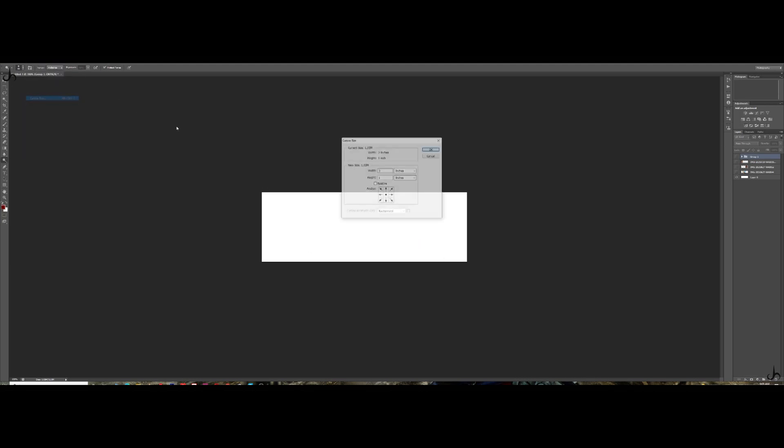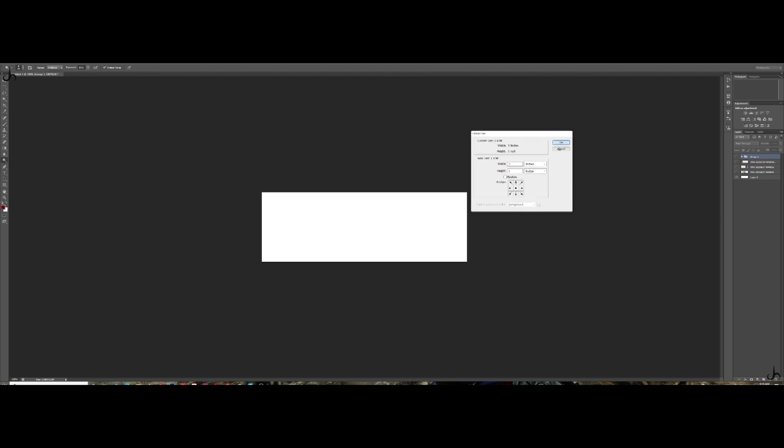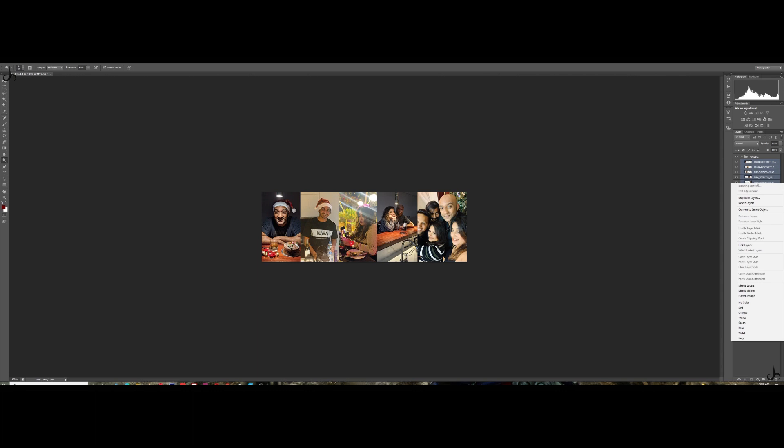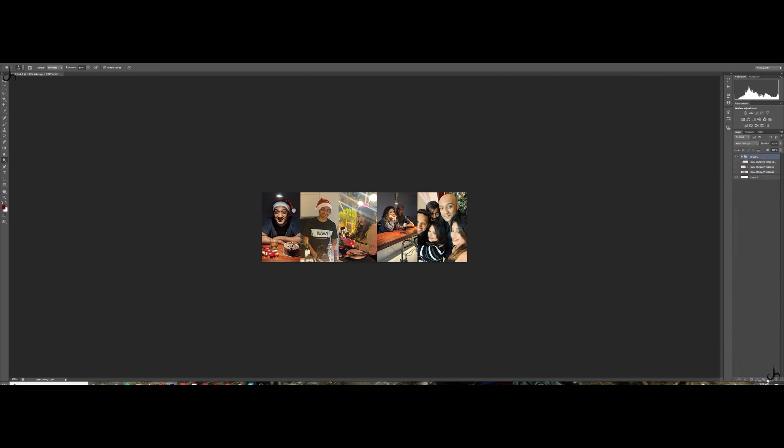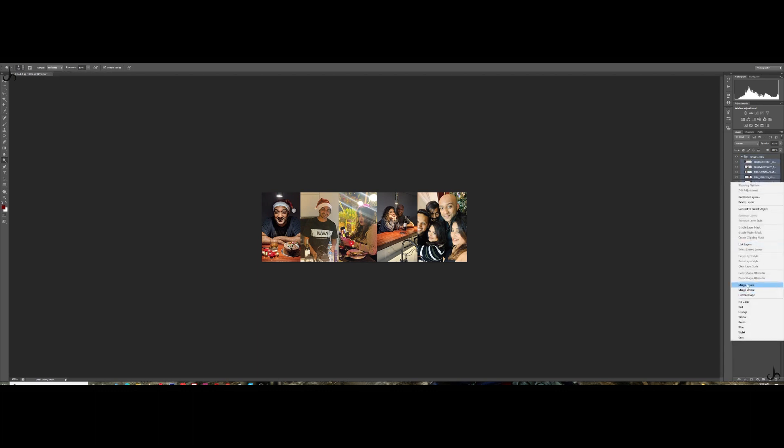That's the reason why I have gone to Photoshop and created this canvas size. This is the size that I've given. I've just chosen it in inches and I've given 3 by 1. I've added 5 pictures. I haven't changed anything. I'm just going to create a copy and merge this guy. So now it's one single image.